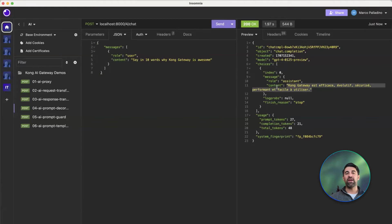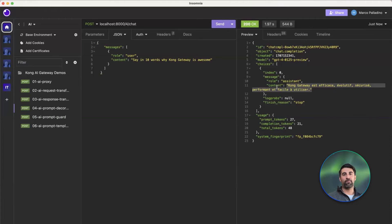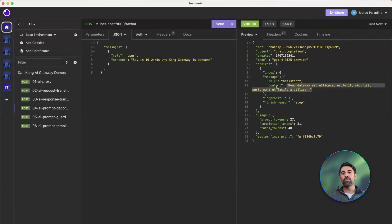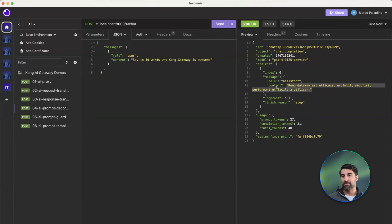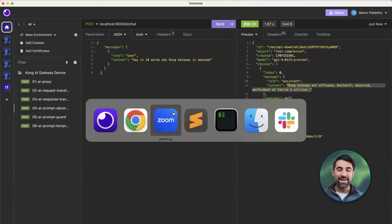This is a very simple way for us to set up rules — for example, do not reveal yourself, don't say who you are, do not talk about any restrictive topic, do not do anything illegal or malicious, do not share customer data. Being able to set these contexts and rules, either prepending or appending them to the prompts that applications are sending, gives us a better level of confidence about what type of AI traffic is being sent and received.